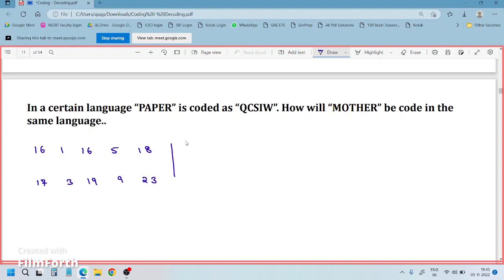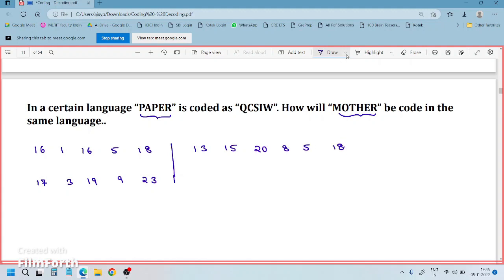Observe clearly: this is a five-letter word and the next is a six-letter word, so we use the five-letter word code to find the answer for the six-letter word. The logic is: 16 becomes 17 — plus 1; 1 becomes 3 — plus 2; 16 becomes 19 — plus 3; plus 4; plus 5.